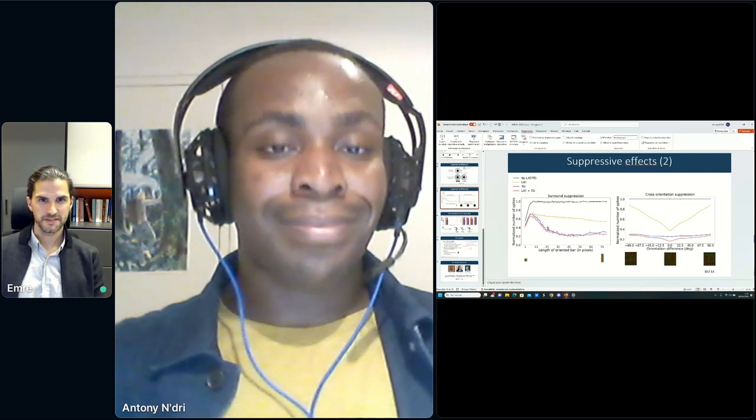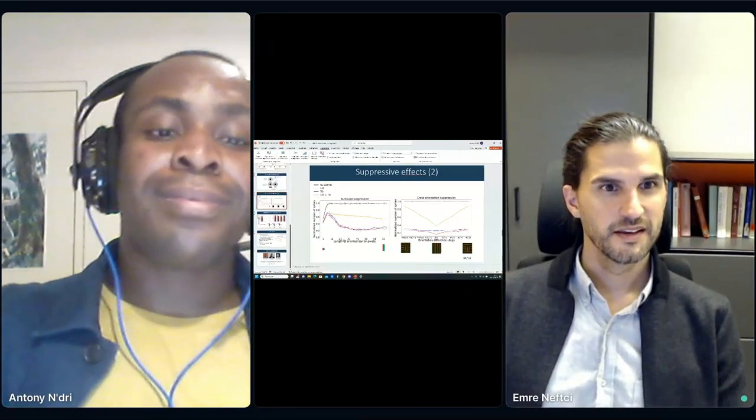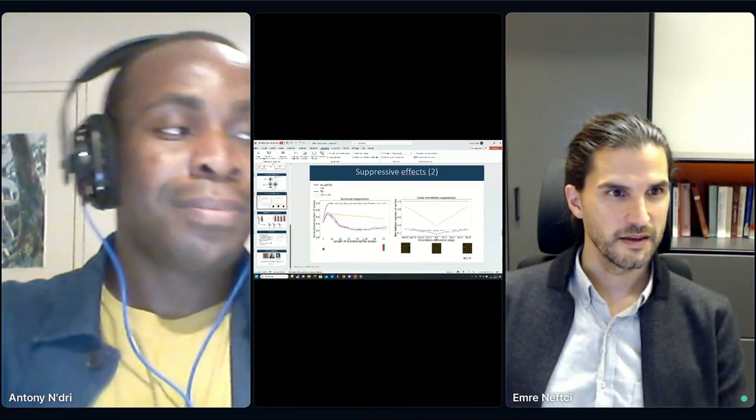That's the end of our questions, and also the end of SNUFA 2023. Let's thank the speaker again. Thank you to everyone who spoke, who came along, asked great questions, and made it a great event again. It's a really nice community and a really nice workshop, and we always see great work.